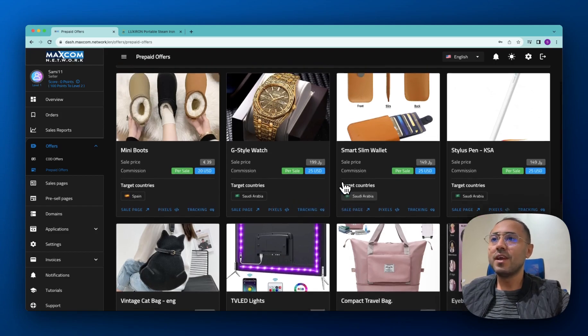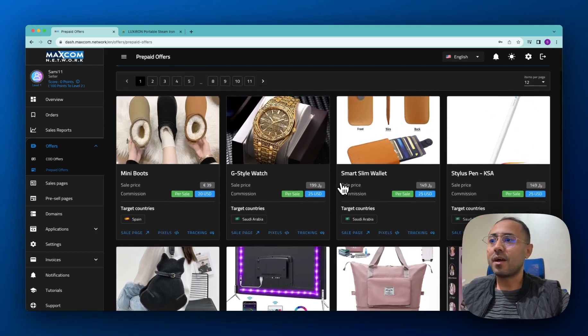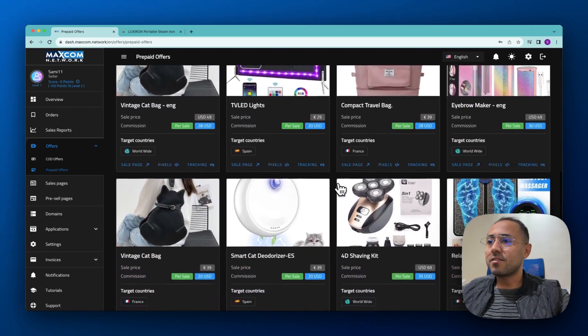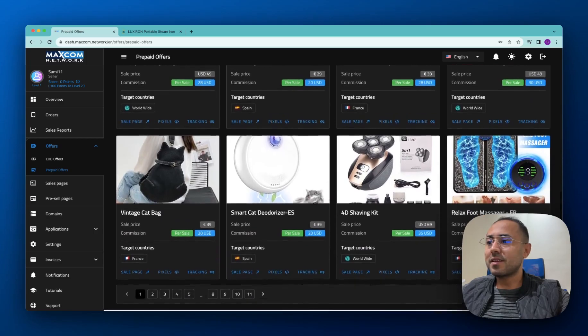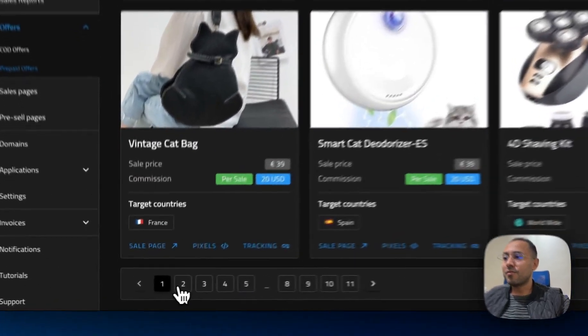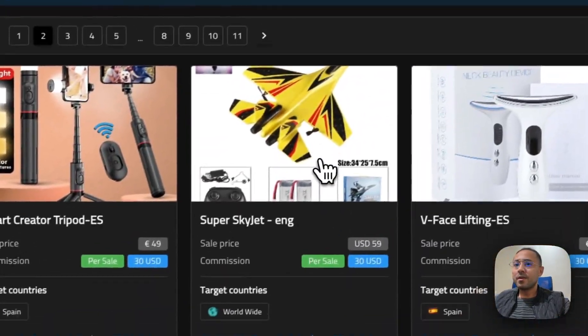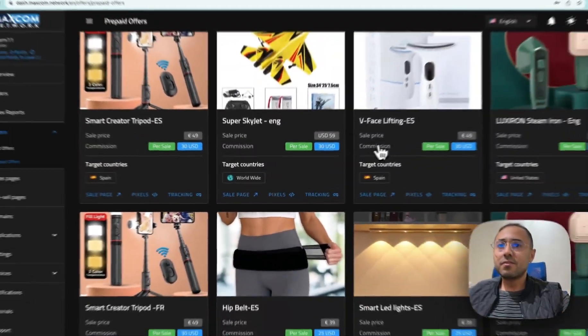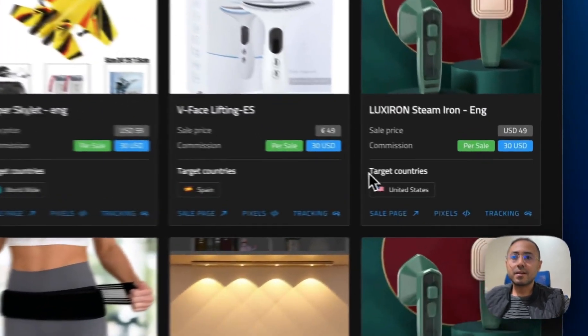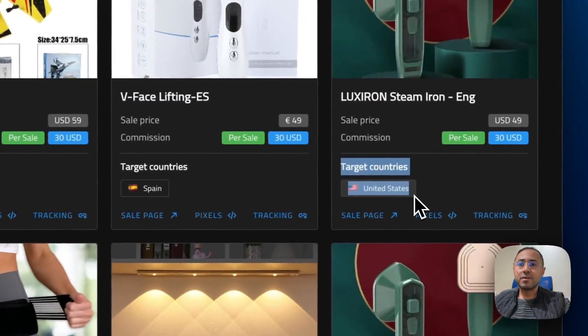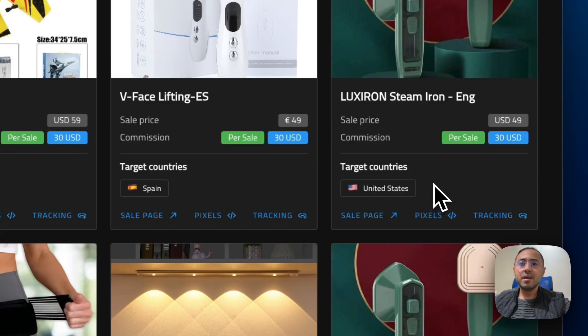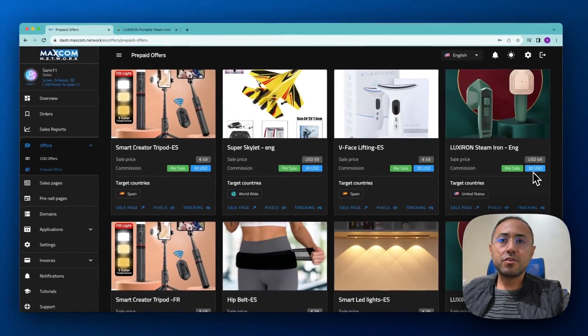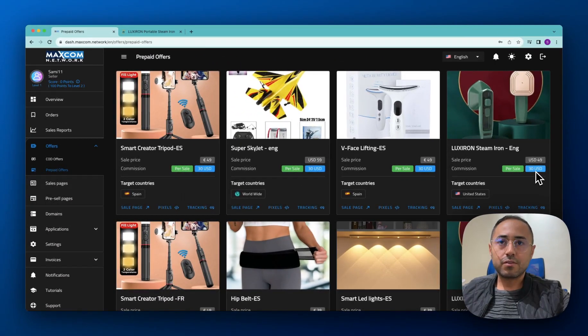Let's take some offer as an example. Let's take this one here. This is a steam iron. The target country is United States and the commission that you will get is $30 per sale.